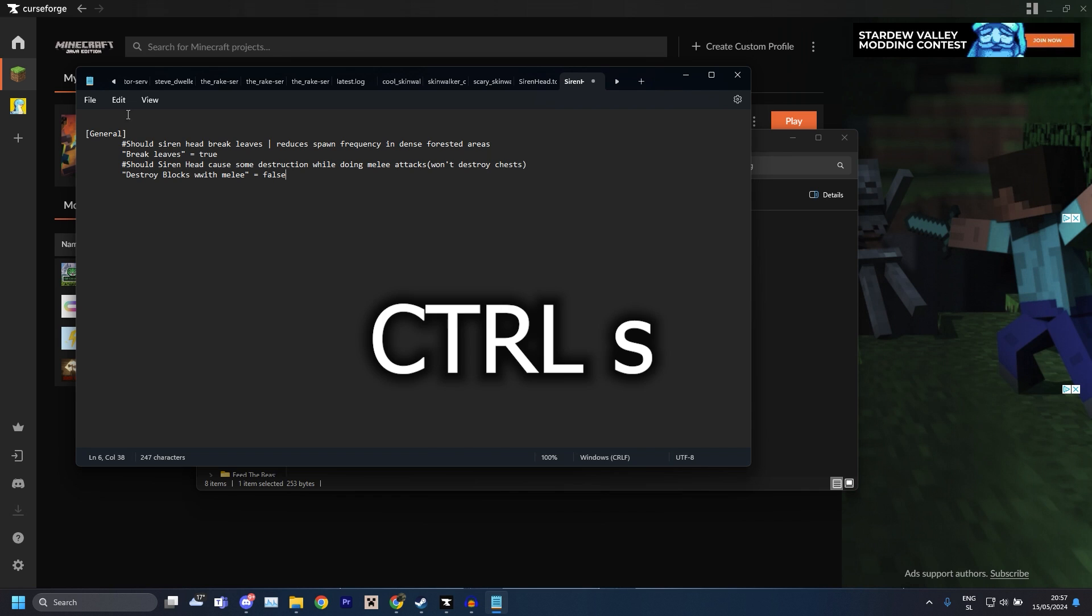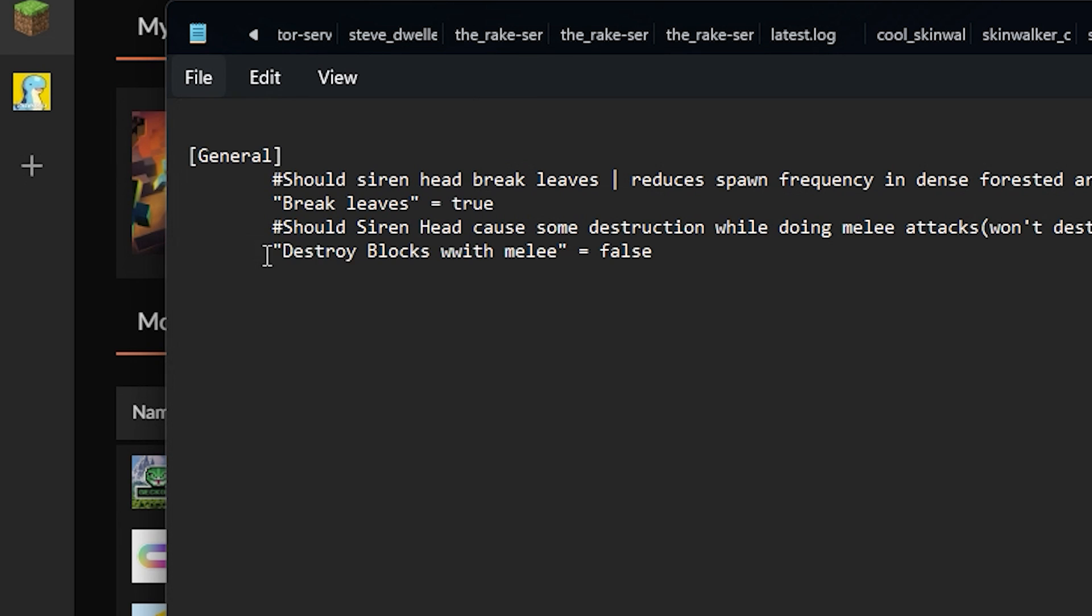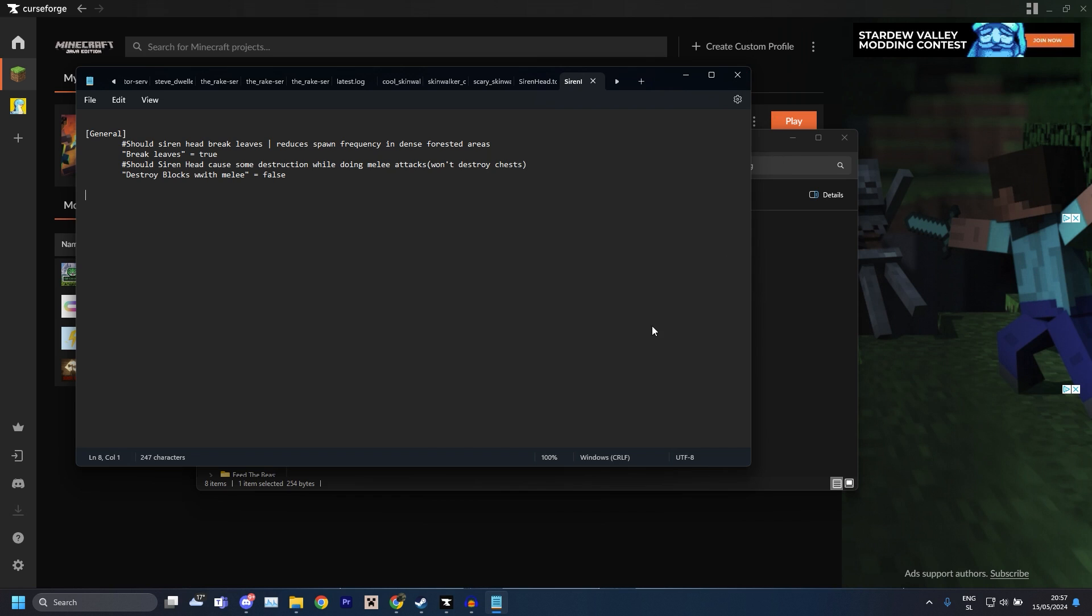And then don't forget to save, which you can just do with Control+S or you go File and Save, and then you just close it and that's it. Then you open up the game and it should work fine. He shouldn't be breaking anything except leaves and you should be good.